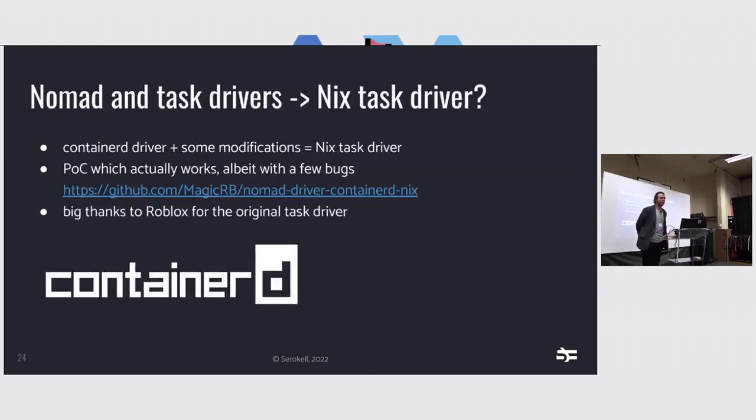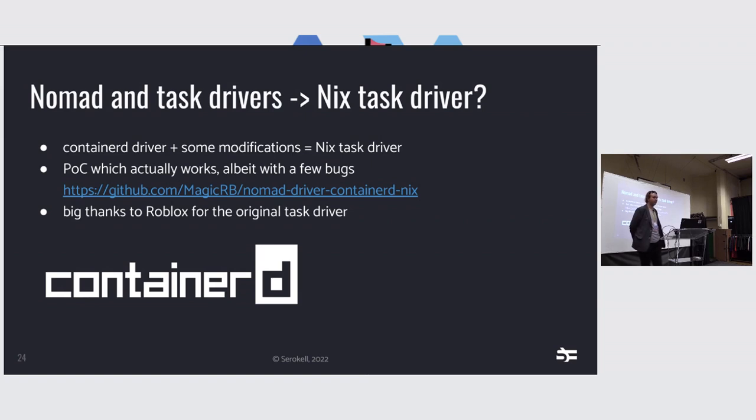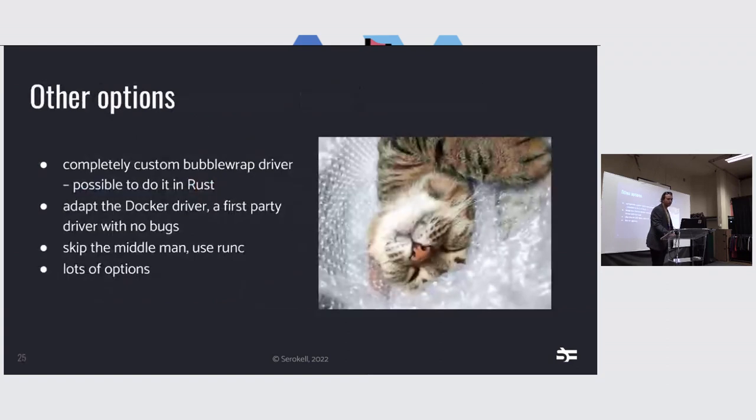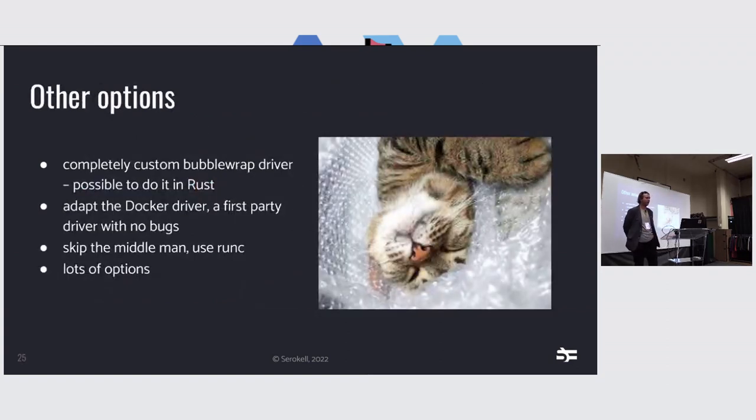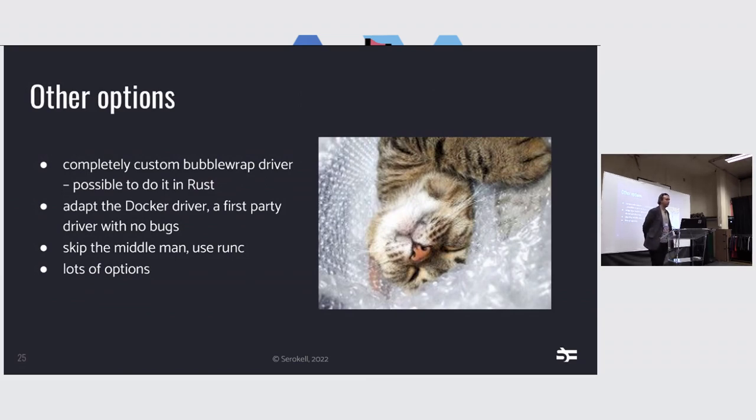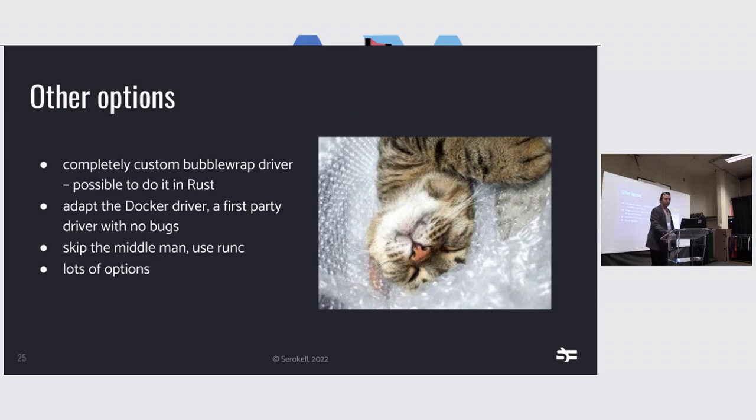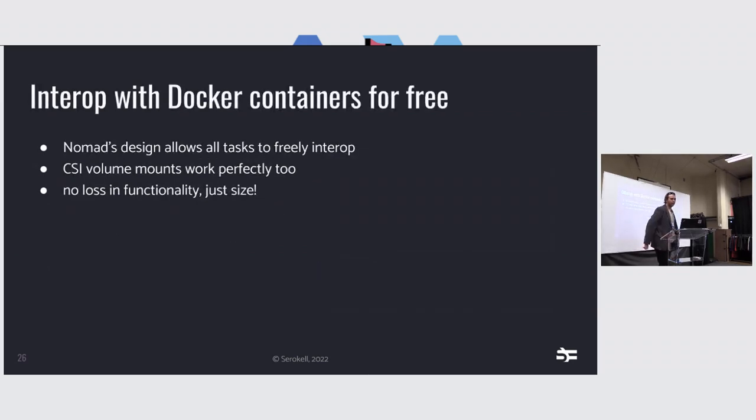And Nomad has a notion of task drivers. So the nice thing is that you can take literally anything, even a punch card reader, and hook it up to Nomad and it will run it. It doesn't care. So I've built an experimental driver which takes the container driver by Roblox, tapes on Nix, and I hope it works. It actually works, though. It has a few bugs, but those bugs come from the original task driver, not my changes. But it's still great as a proof of concept. With the simplicity of Nomad for task drivers, we can do literally anything. We could use bubble wrap. We can even do it in Rust, since it's all a gRPC. We can adapt the Docker driver in Nomad itself, which is the most stable out of them all, since you can actually force Docker to run rootFS if you're really smart about it. And we can also directly just call runc or any other option you can think of.